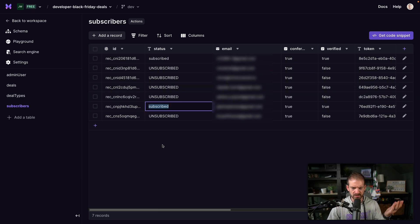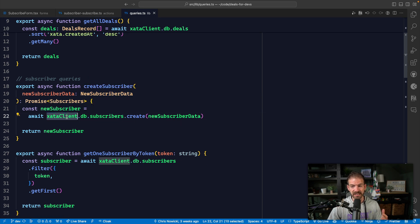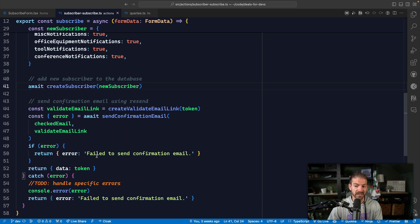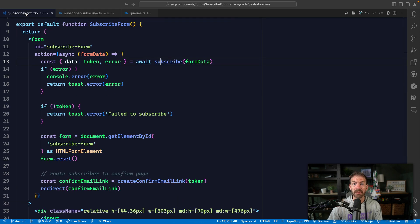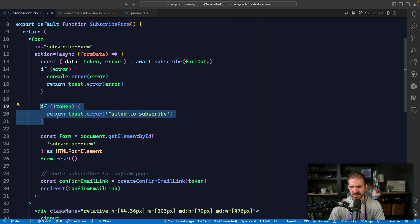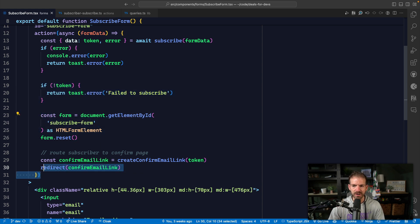We need to make sure some values are all uppercase — there's an issue to fix there. The create subscriber function uses our Zeta client, which runs Postgres behind the scenes. Then we create a validation link and return errors as a string if the email already exists. We get back the data or error, and check what happened. If there's an error, we use a toast to show it. We can also reference the form and reset it, then redirect the user to the confirmation link.